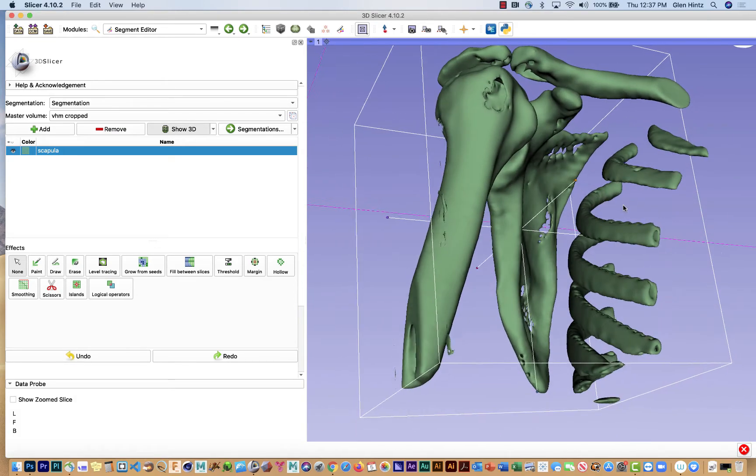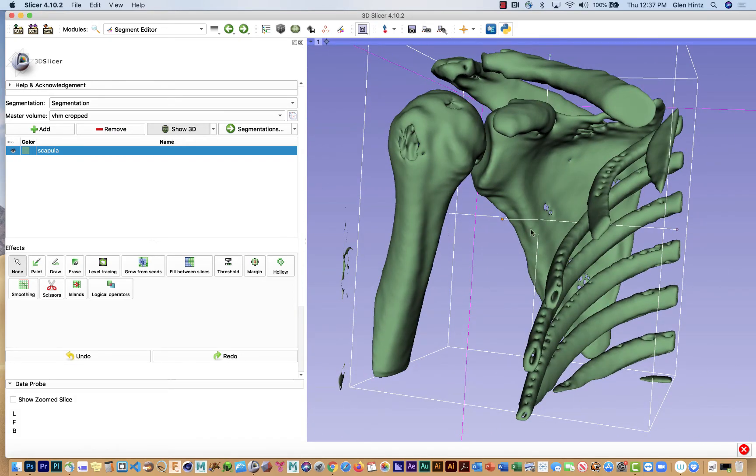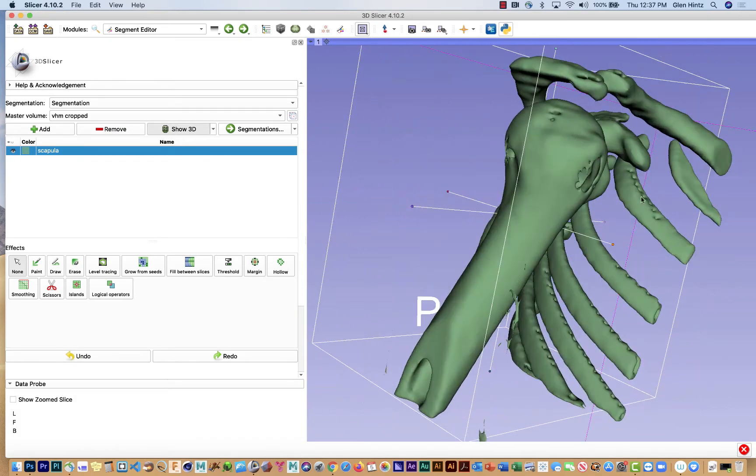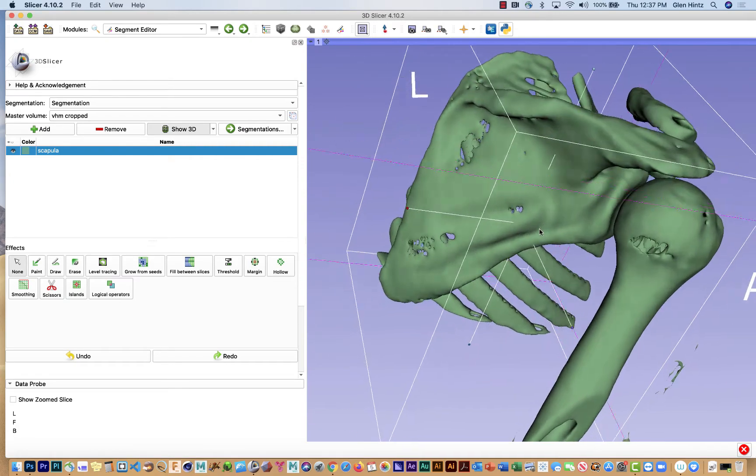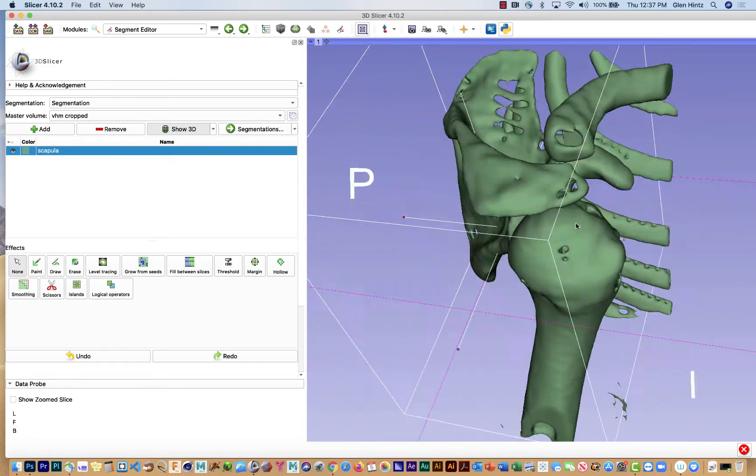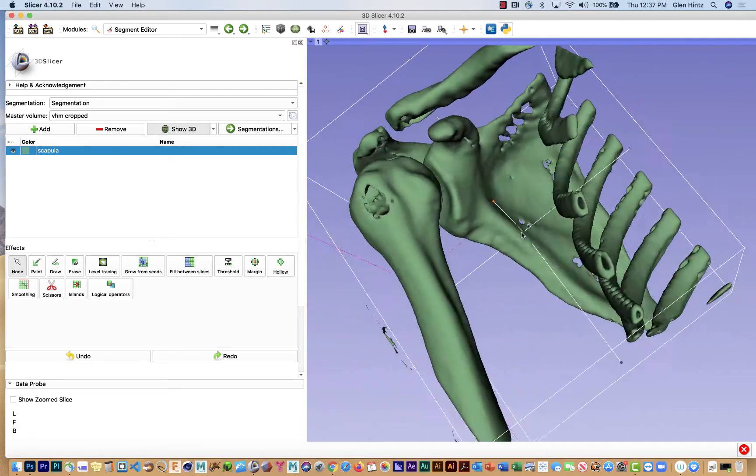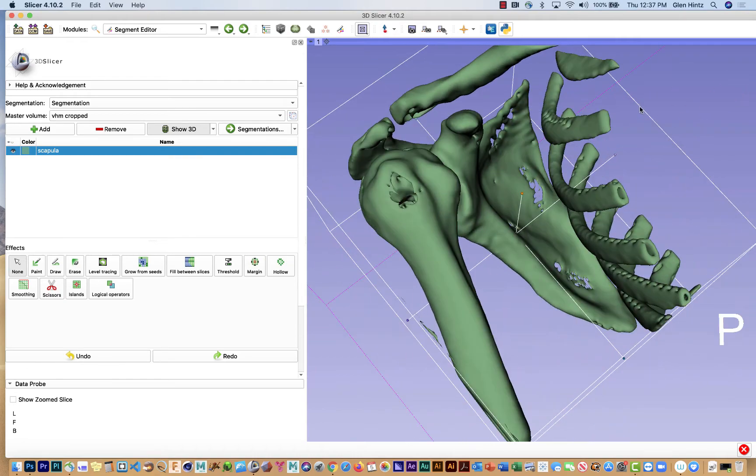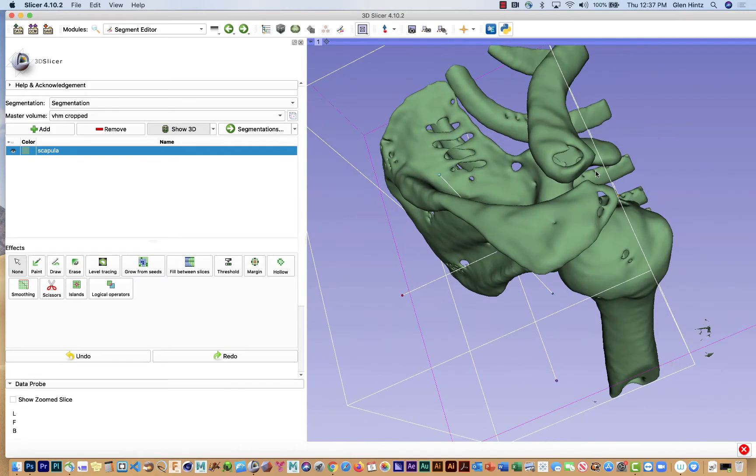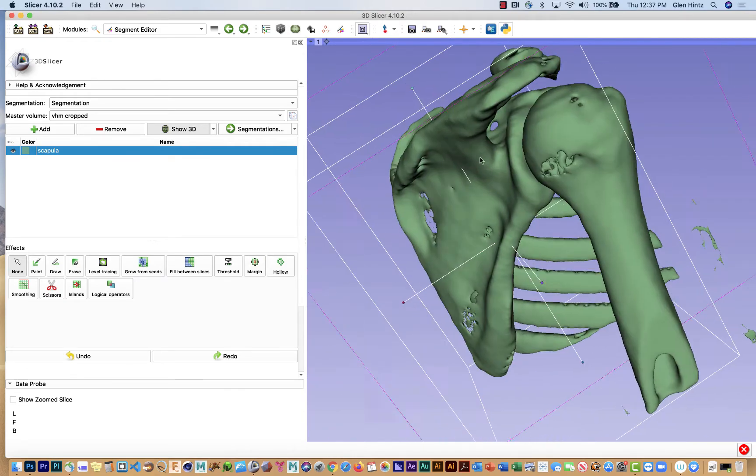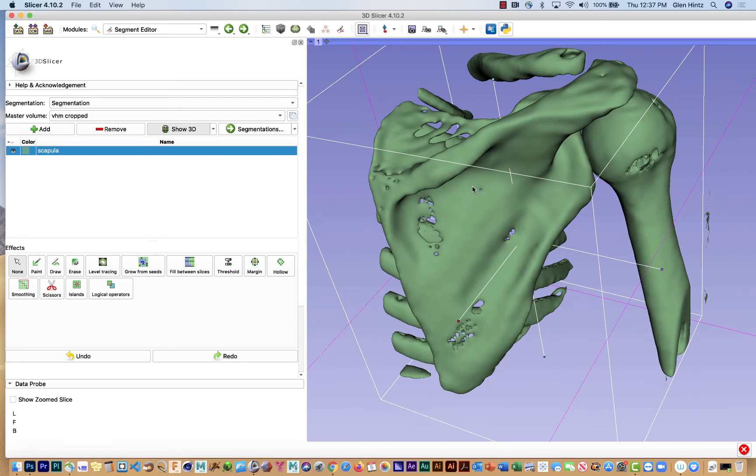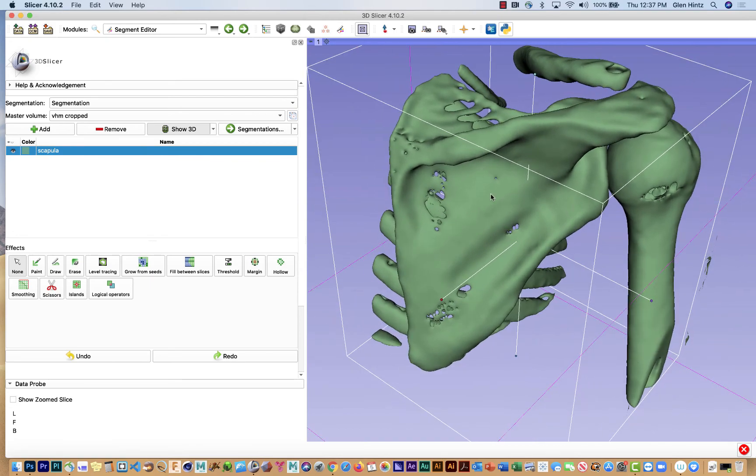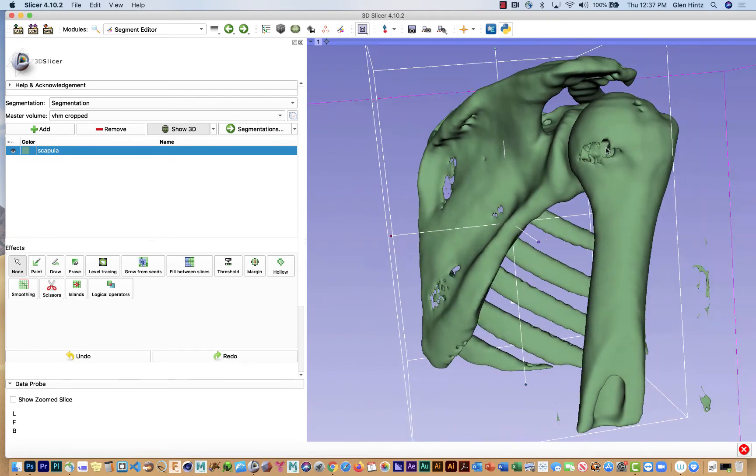And you notice the ribs are like little pieces floating on here, whereas the scapula and the humerus are touching one another. The clavicle also seems to be floating, it's not touching anything. So what I'm going to do is use a tool called Islands.